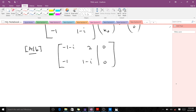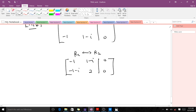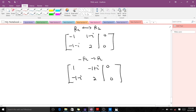Now we use row echelon operations to reduce this matrix. The first step is to ensure the leading element is one. To do that we swap row one and row two, giving us [[-1, 1-i | 0], [-1-i, 2 | 0]]. Then we multiply row one by negative one to make the leading entry one, giving us [1, -(1-i) | 0], which is [1, -1+i | 0].